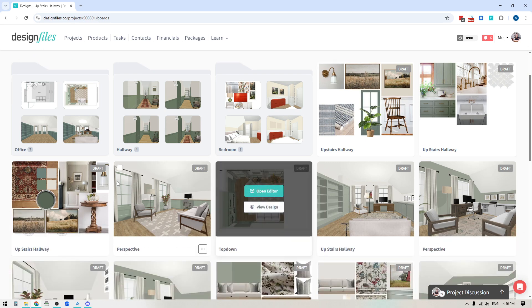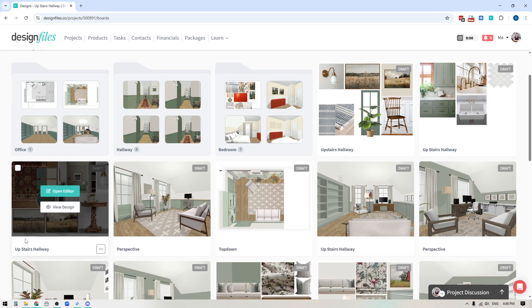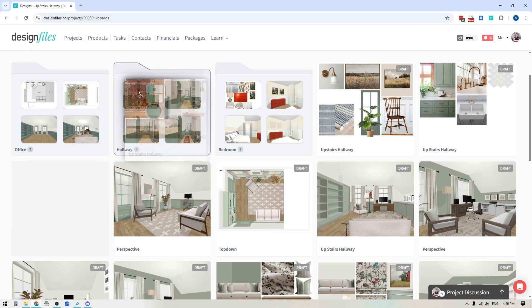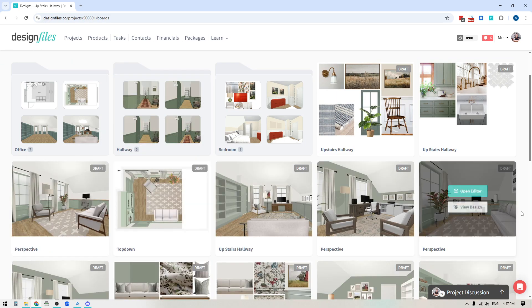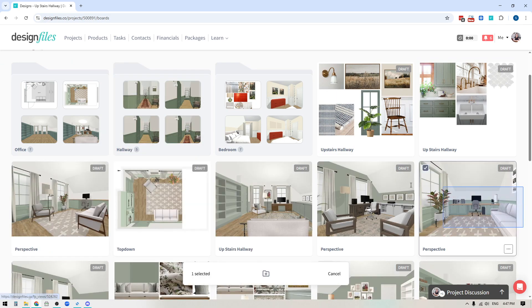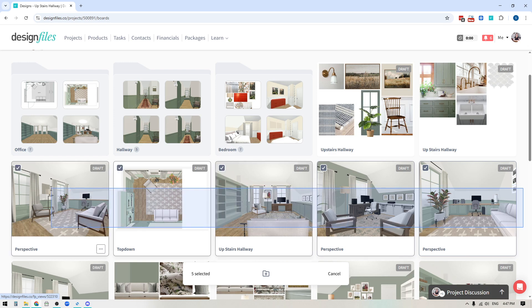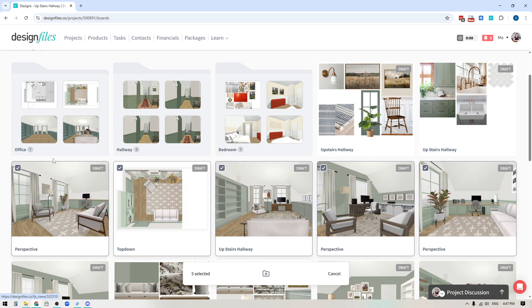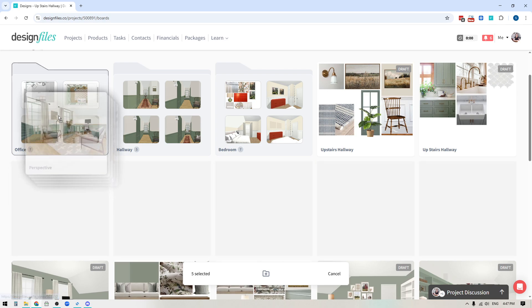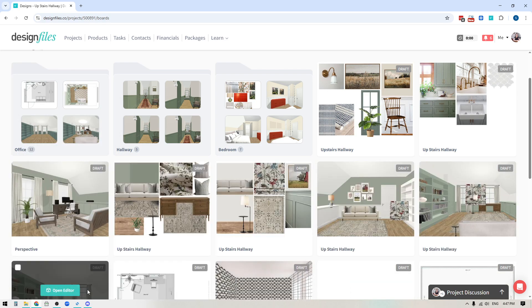Now, in this case, you can see here that this is for my upstairs hallway. So I'm going to go ahead and drag that into the hallway folder. All of these are for the office. So I'm just going to click and multi-select all of these individual designs and drag them into the office folder.